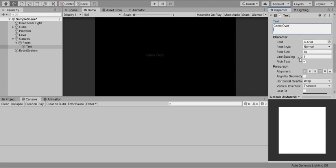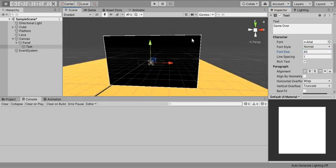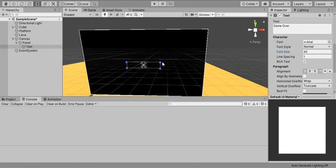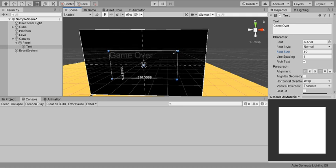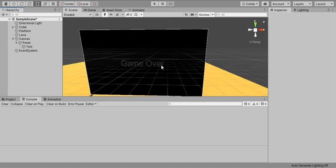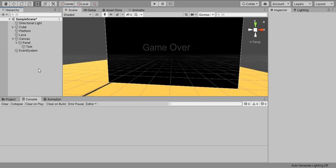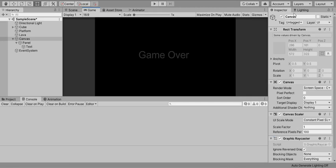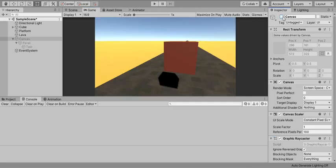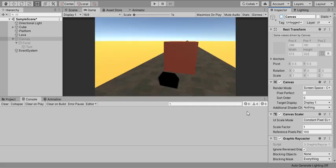I'll set the font size to around 50 or 60 and scale the text down using the anchor tool with Alt held to fit the panel. The game over popup looks good. We could add a retry button, but for now we'll just use this popup. When the cube is active you can see it moving; when the popup appears the game over screen shows.